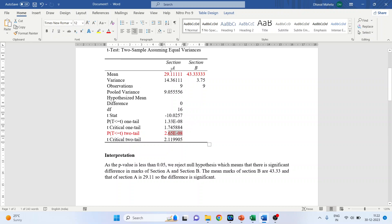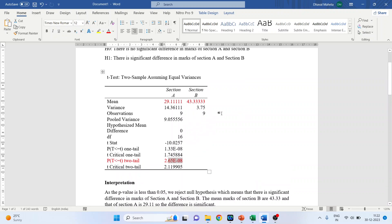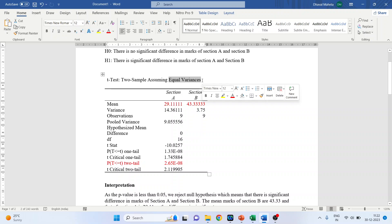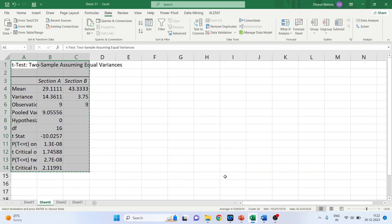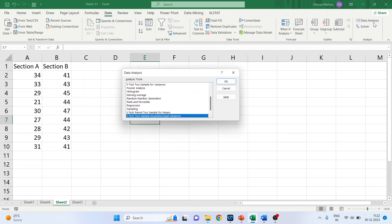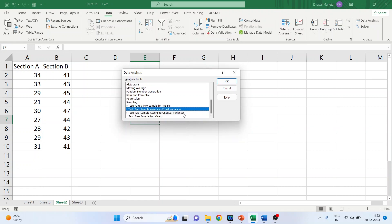Note that this analysis was done on the assumption of equal variances. If your assumption is that the variances are not equal, go back to Data Analysis and select the option for unequal variances.